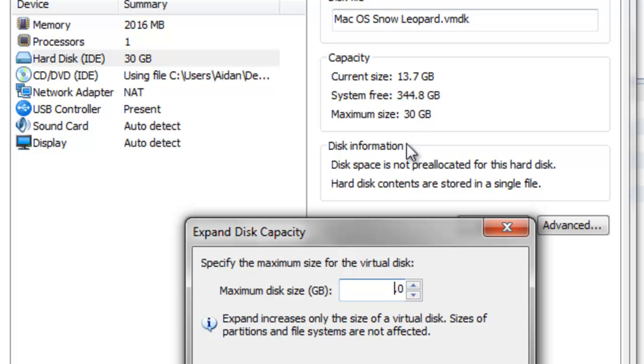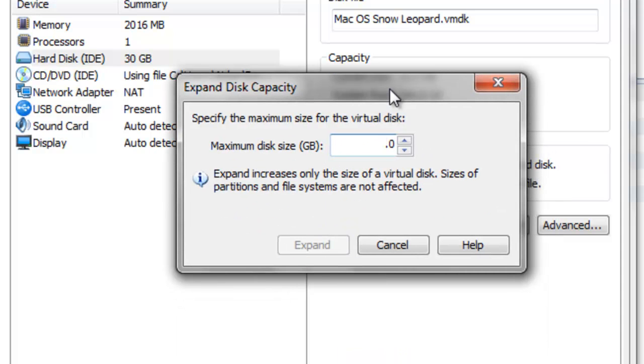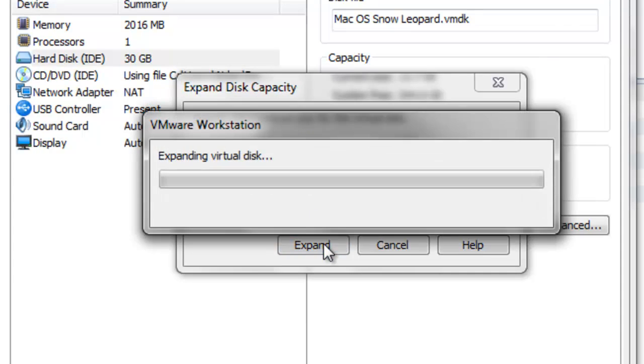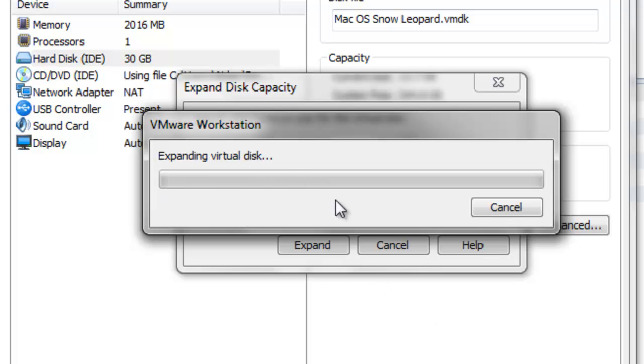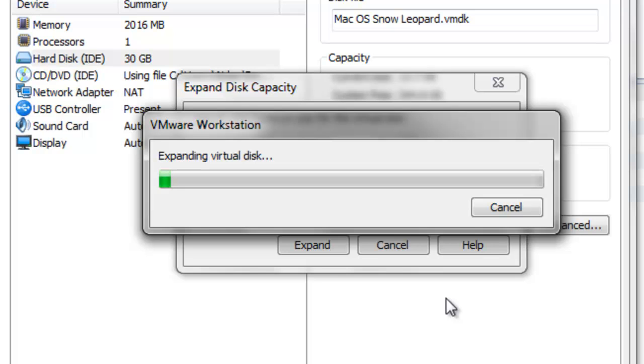So I'm gonna make it 45 and you click expand. Now it says expanding virtual disk. Now it'll take quite some time, the more room you put the longer it takes. I hope this tutorial helps.